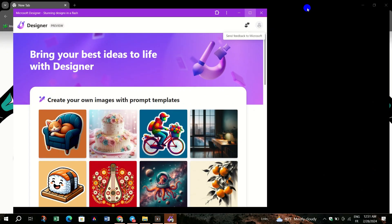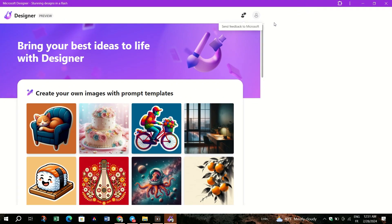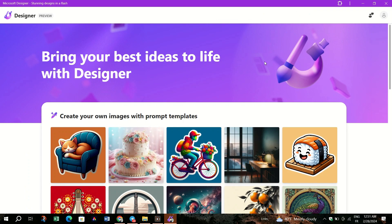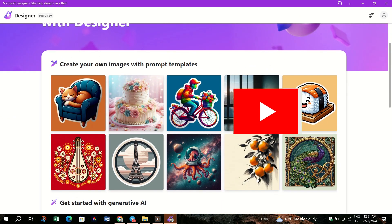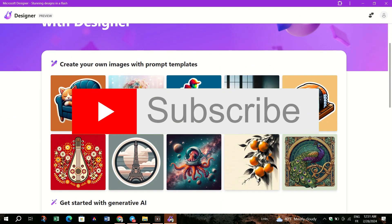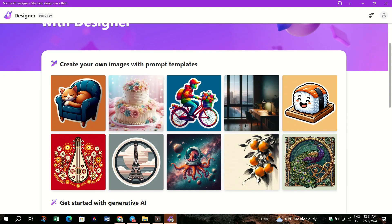And that's it guys. You can enjoy Microsoft Designer on Chrome browser without any hassle. Thank you for watching and please don't forget to like and subscribe for more.